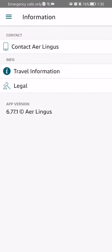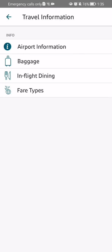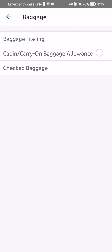After that you should select the second option which is travel information, and here you should select also the second option which is baggage. You can see that there are three options presented to you, and in this case you have to select the baggage tracing.